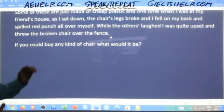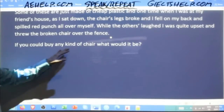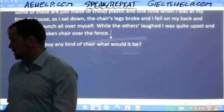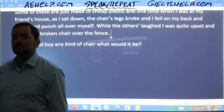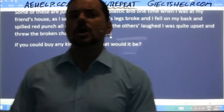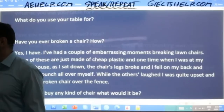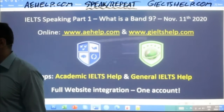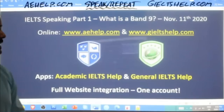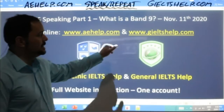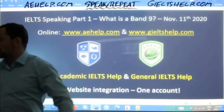Here's a question you can try on your own: 'If you could buy any kind of chair, what would it be?' Here you have a conditional, so you should use the conditional tense. The examiner is really paying attention to the grammar you're using for your answers. Remember that you can practice your speaking on our websites with other students for free — aehelp.com for academic IELTS and geieltshelp.com for general IELTS.